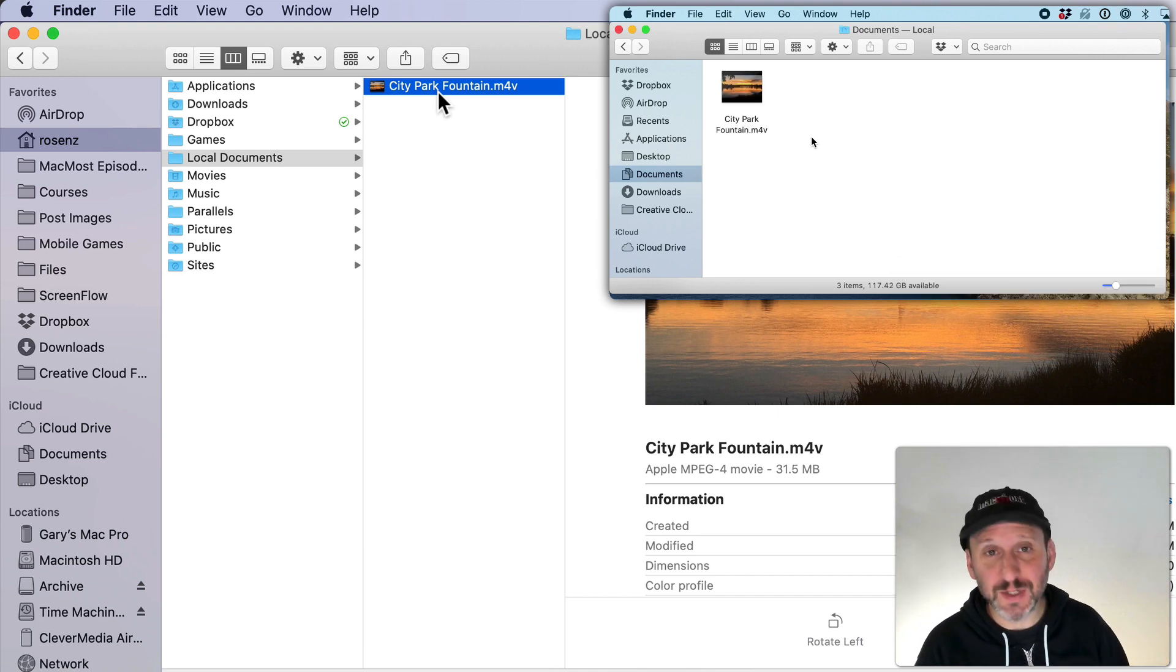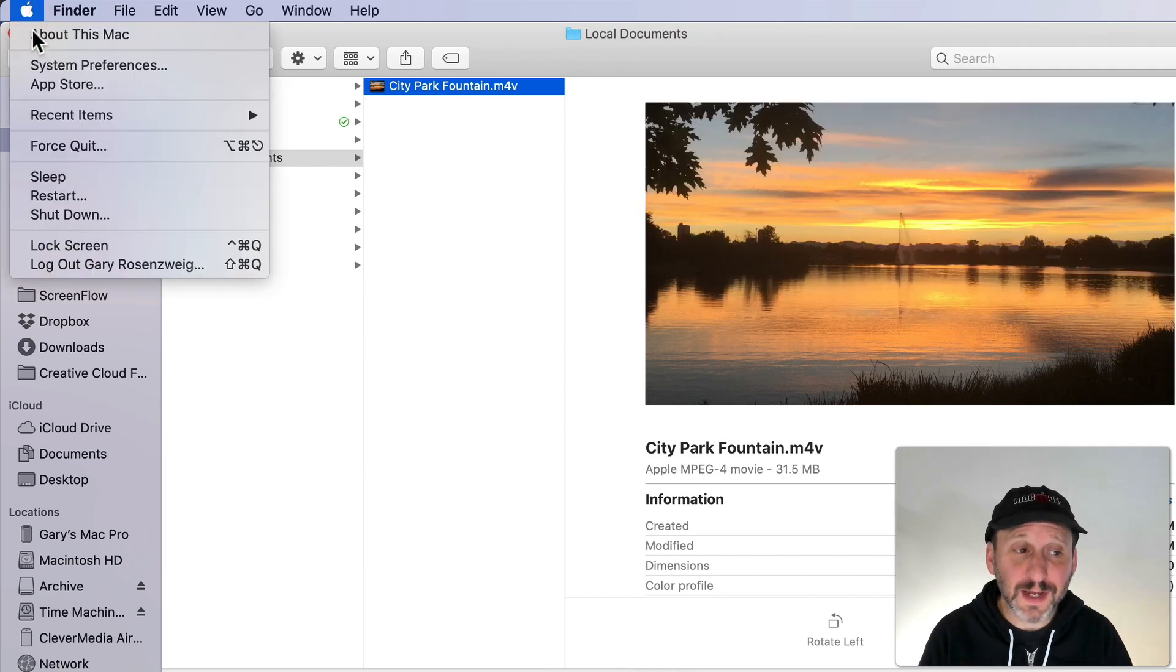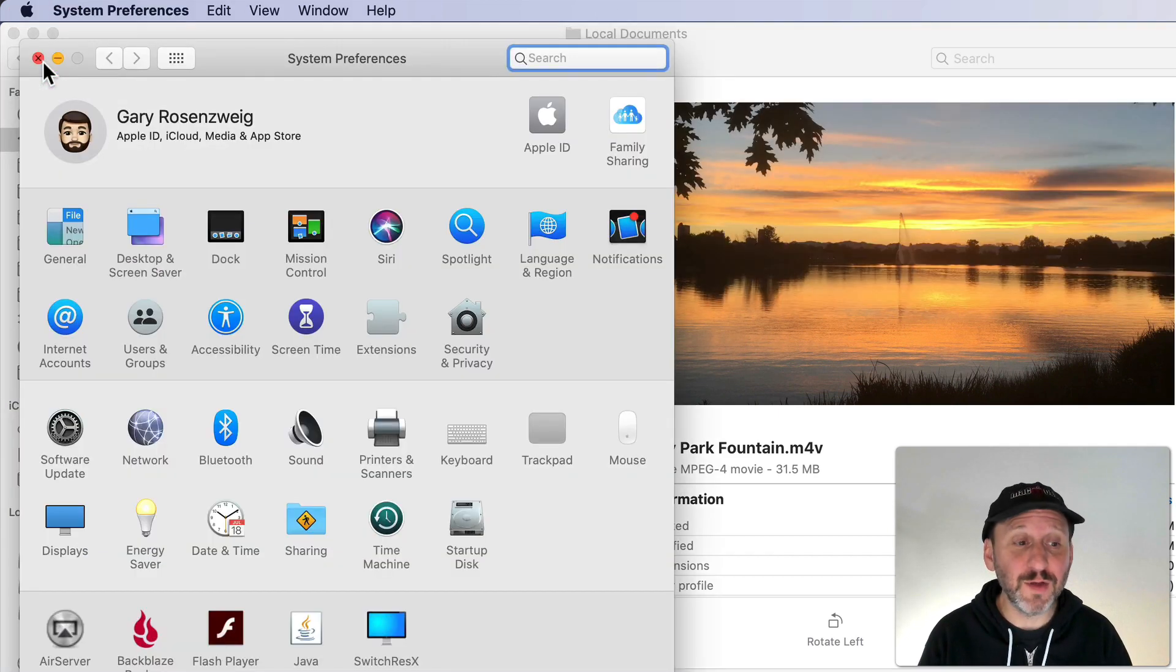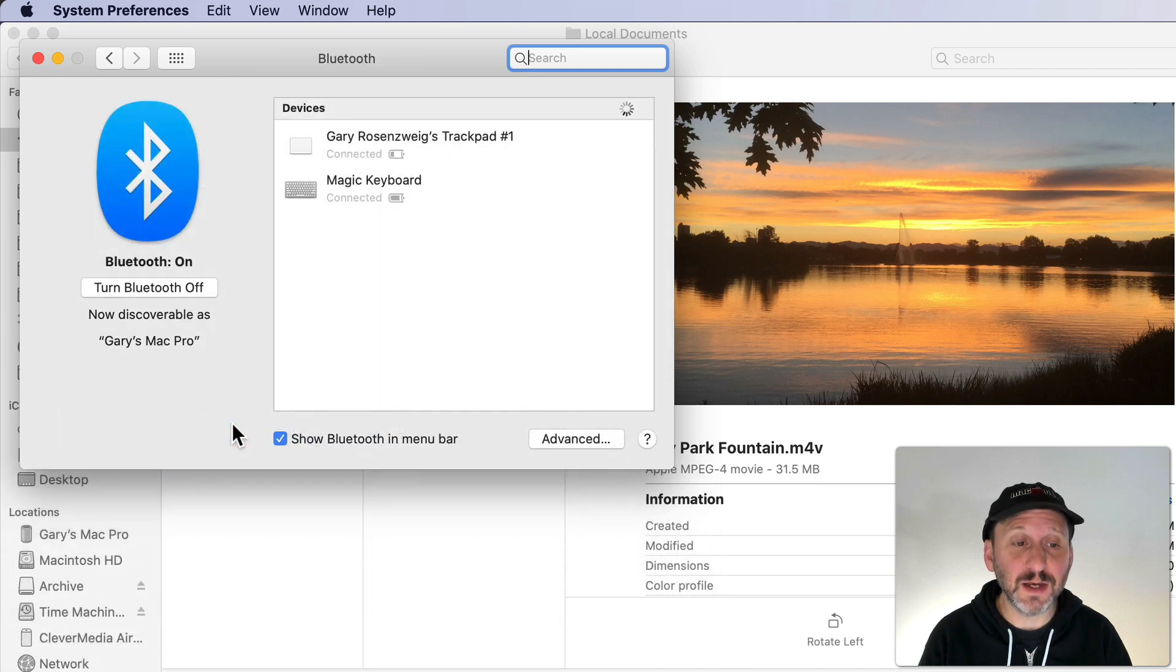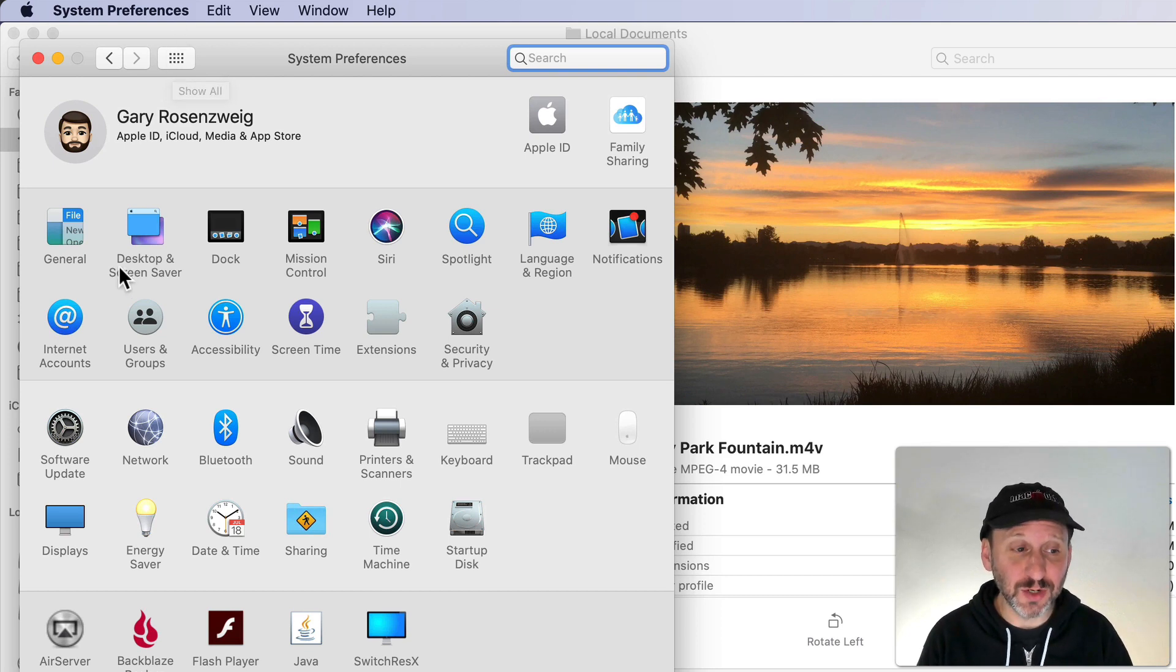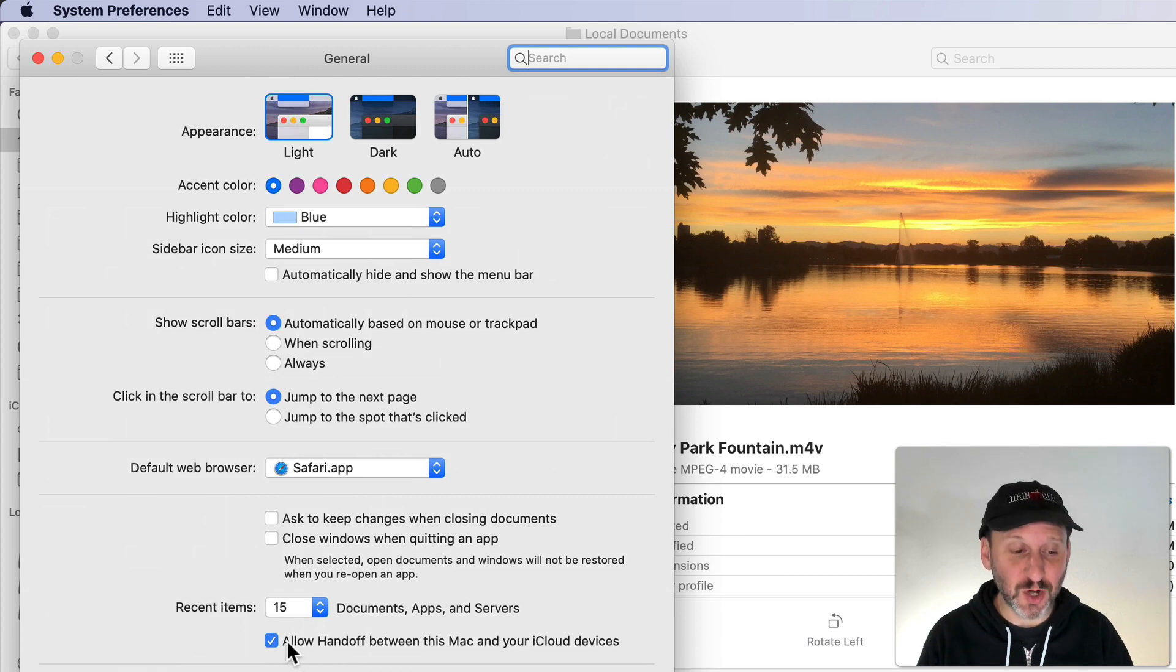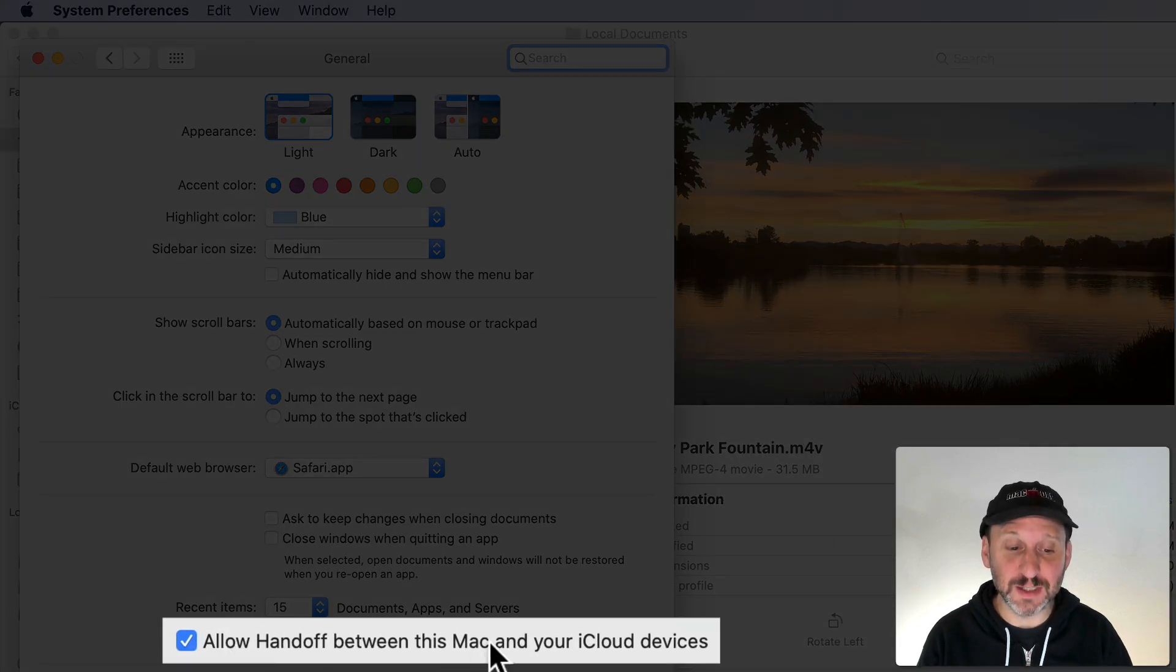It works, of course, with images, with text, with anything in the clipboard as well. To get this working you've got to make sure that you have a few things turned on. First of all, you want to make sure that you've got Bluetooth turned on. You want to make sure you have Wi-Fi turned on as well and you want to make sure you have this feature turned on which is under General and System Preferences and it's called Handoff. Allow handoff between this Mac and your iCloud devices.